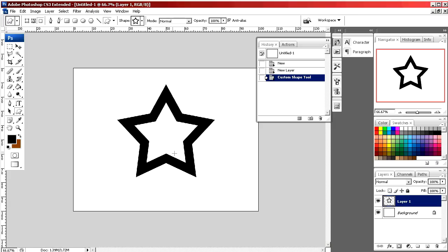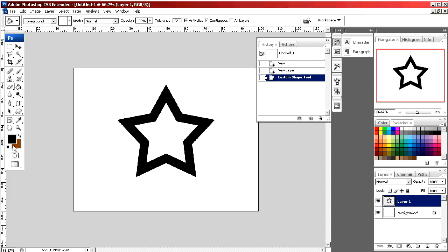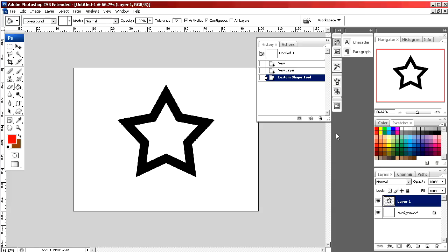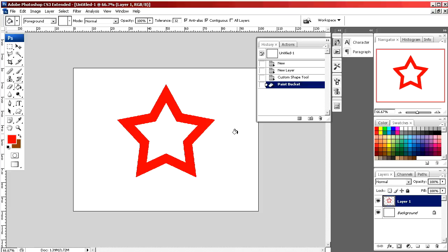Now say you like this star but you want to change the color. I'm going to select the paint bucket and I'm going to select red. By pointing inside and clicking, the outline is now red.